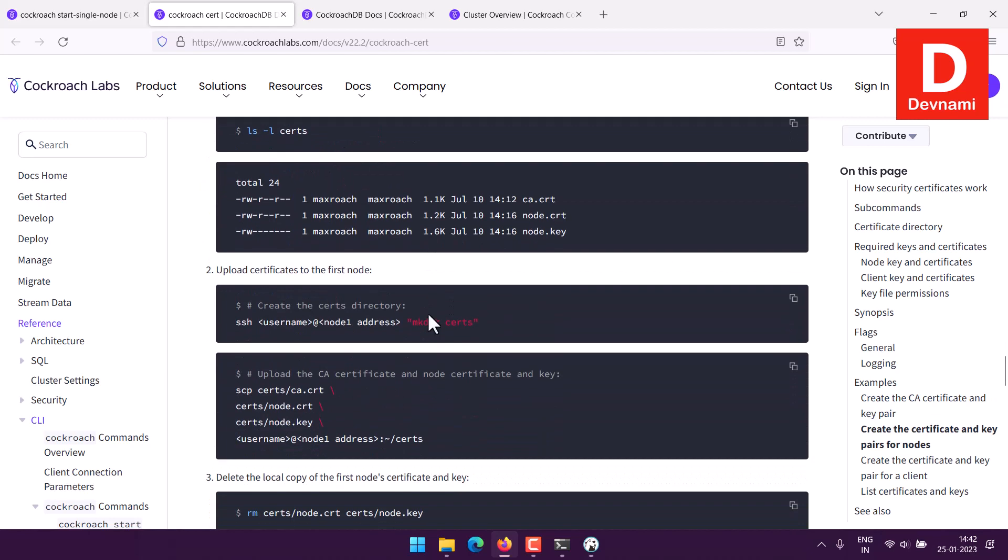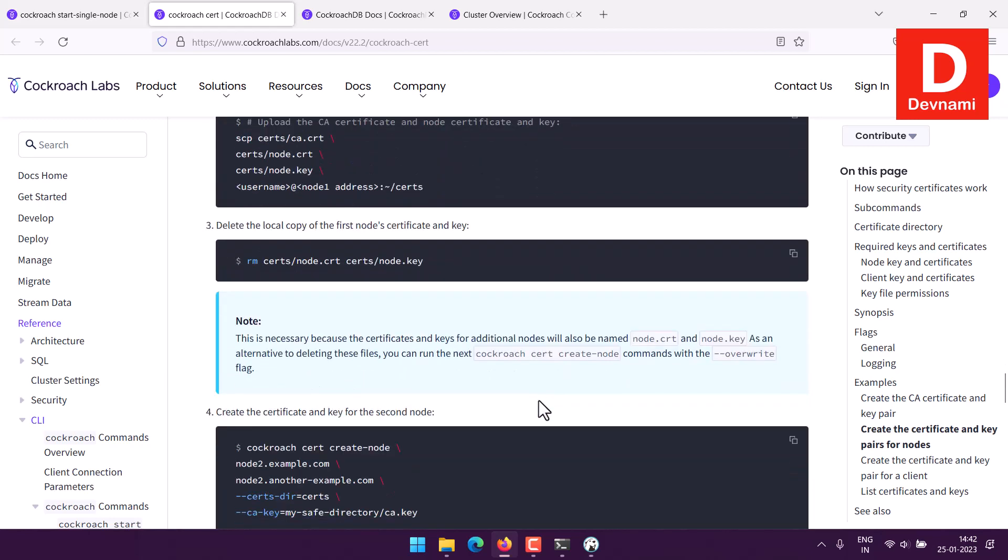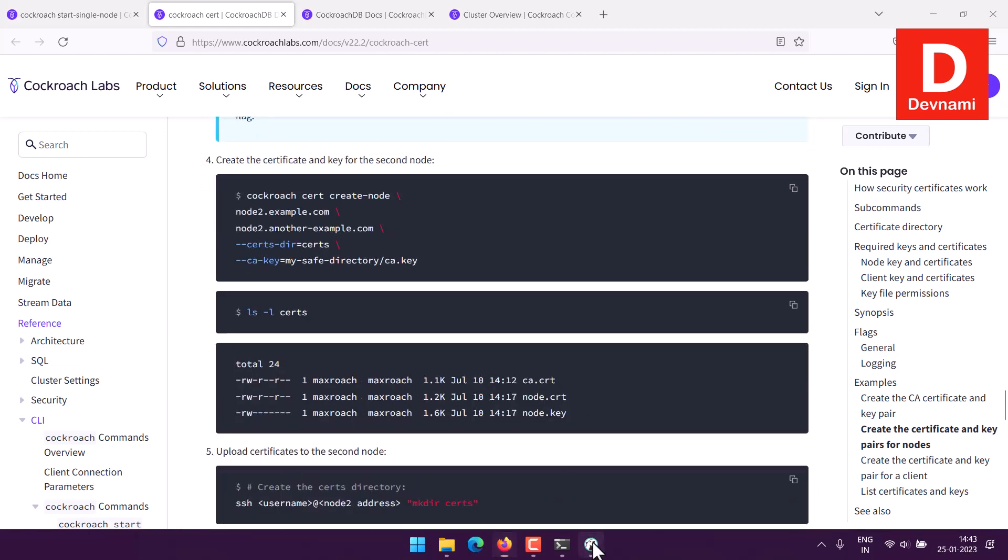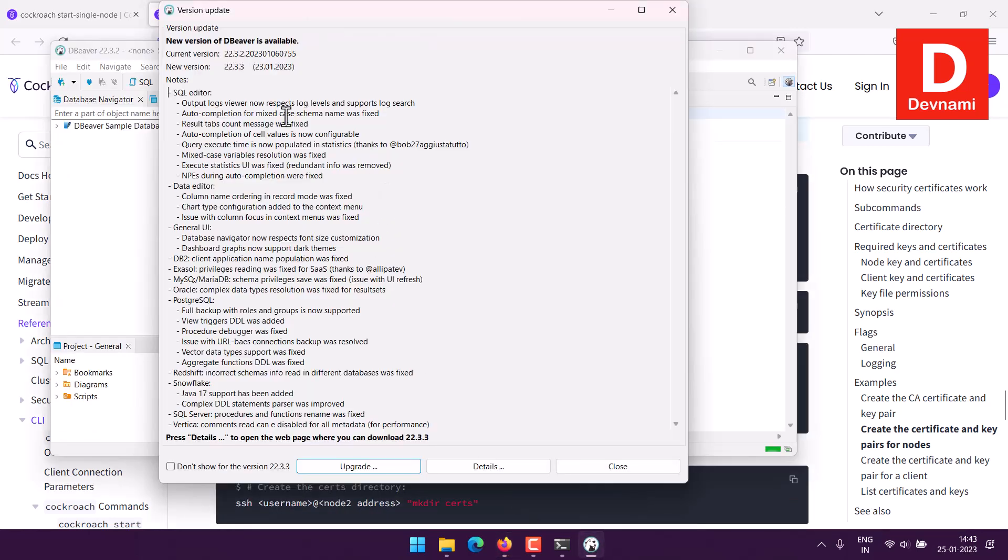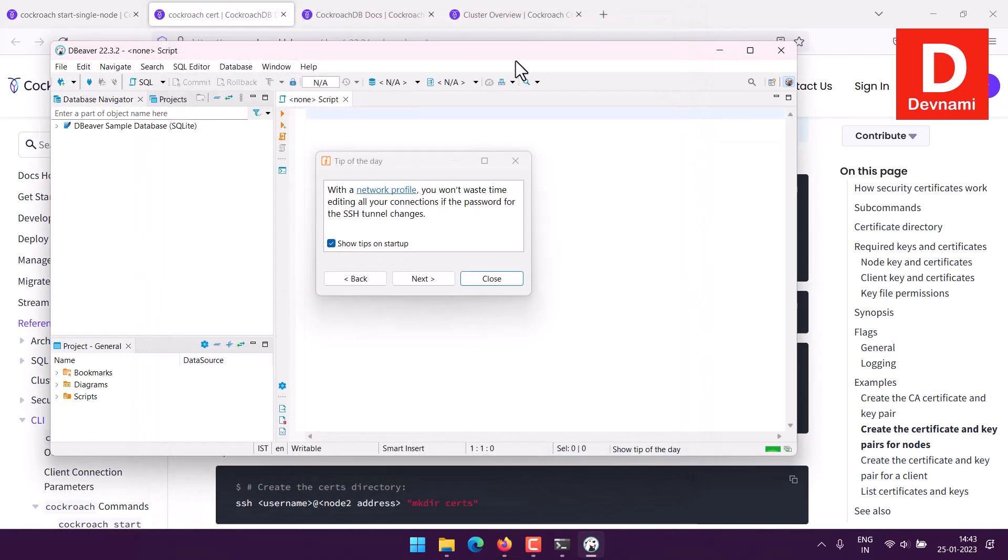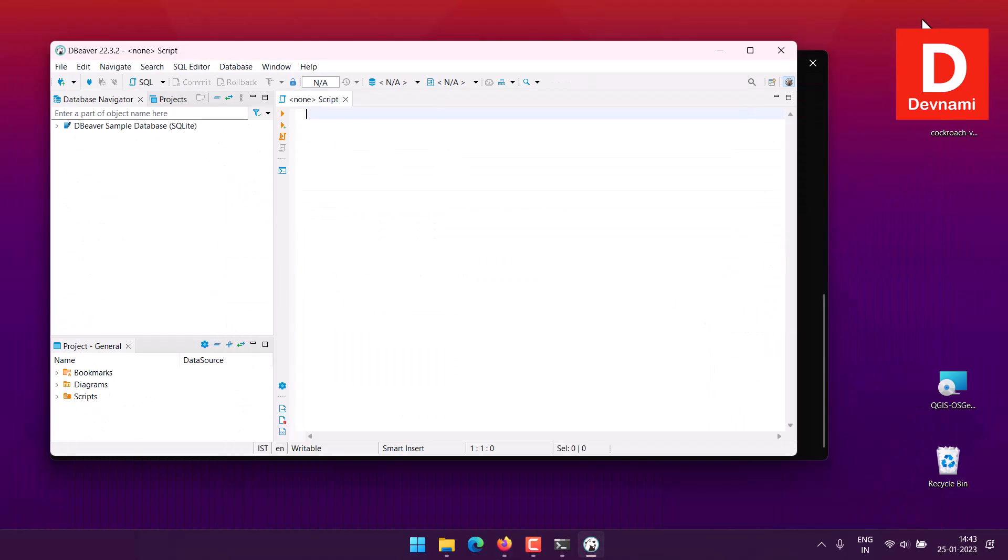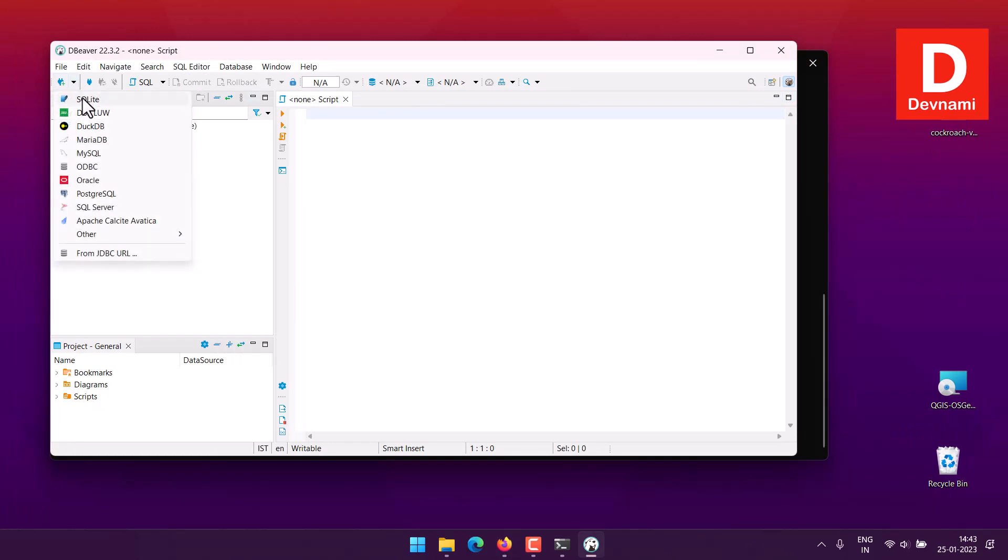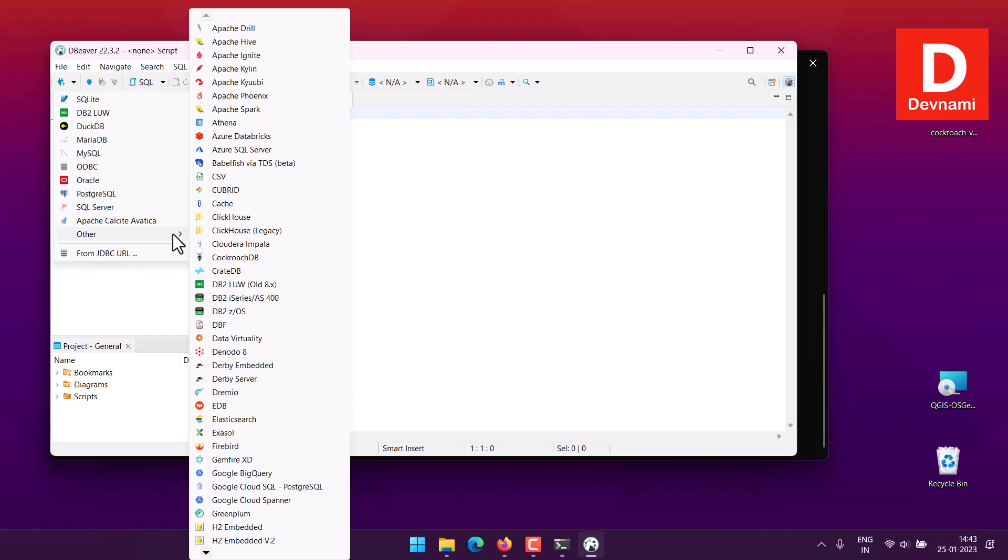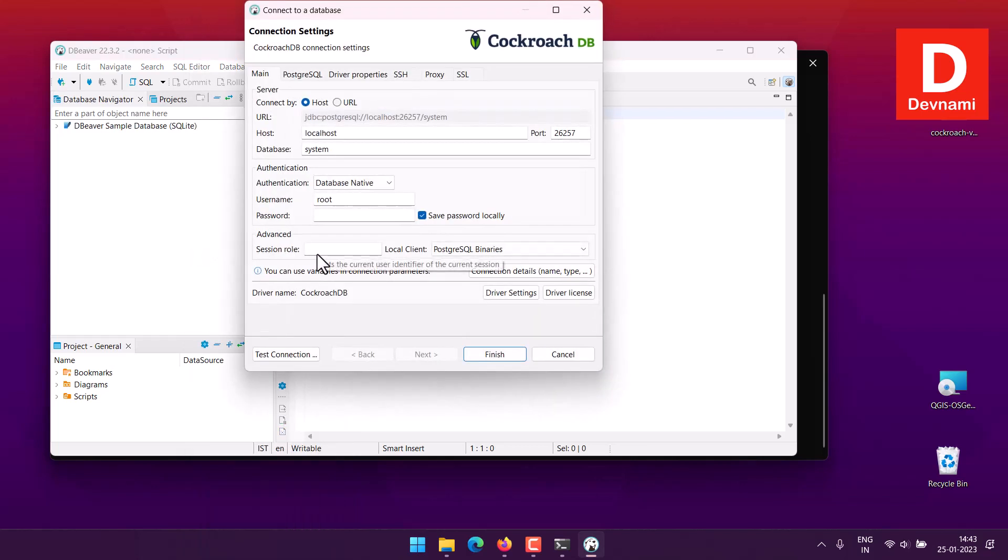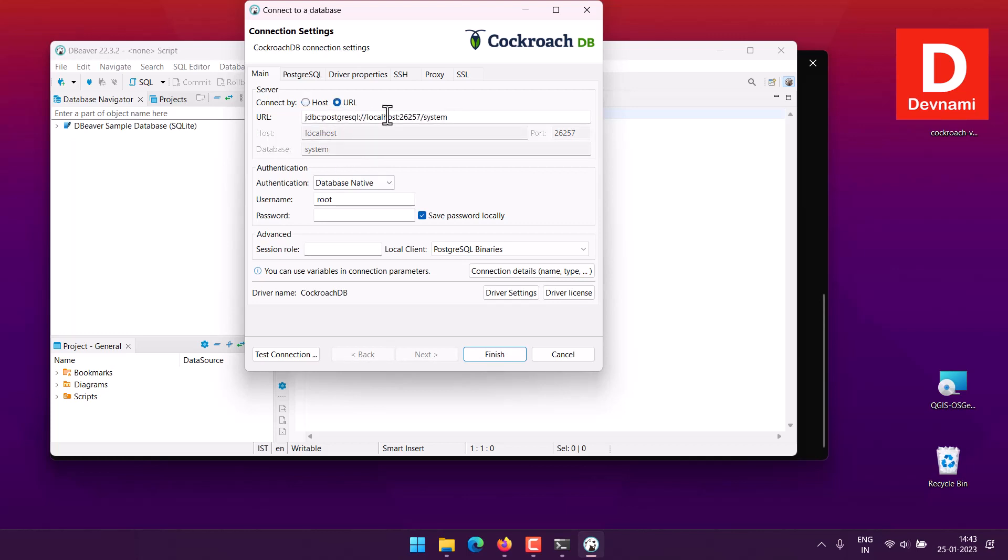For now if I just go to this DBeaver and if I choose connection and if I use CockroachDB from others, you can see CockroachDB. Here you can see everything that you have. You can also pick the URL, basically it is JDBC URL. You can also use this option, let's see if this works.